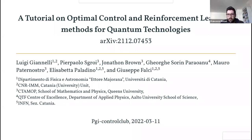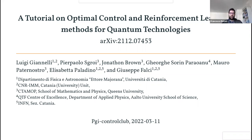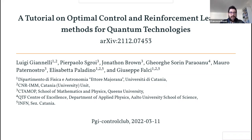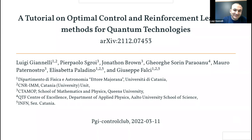Good morning everyone. Today we have Luigi Johnnelly, now based in Catania, after a PhD at the University of Thailand and a master's thesis in Pisa with Arimondo. He will tell us a bit on the tutorial on optimal control and reinforcement learning methods for quantum technologies that he published recently.